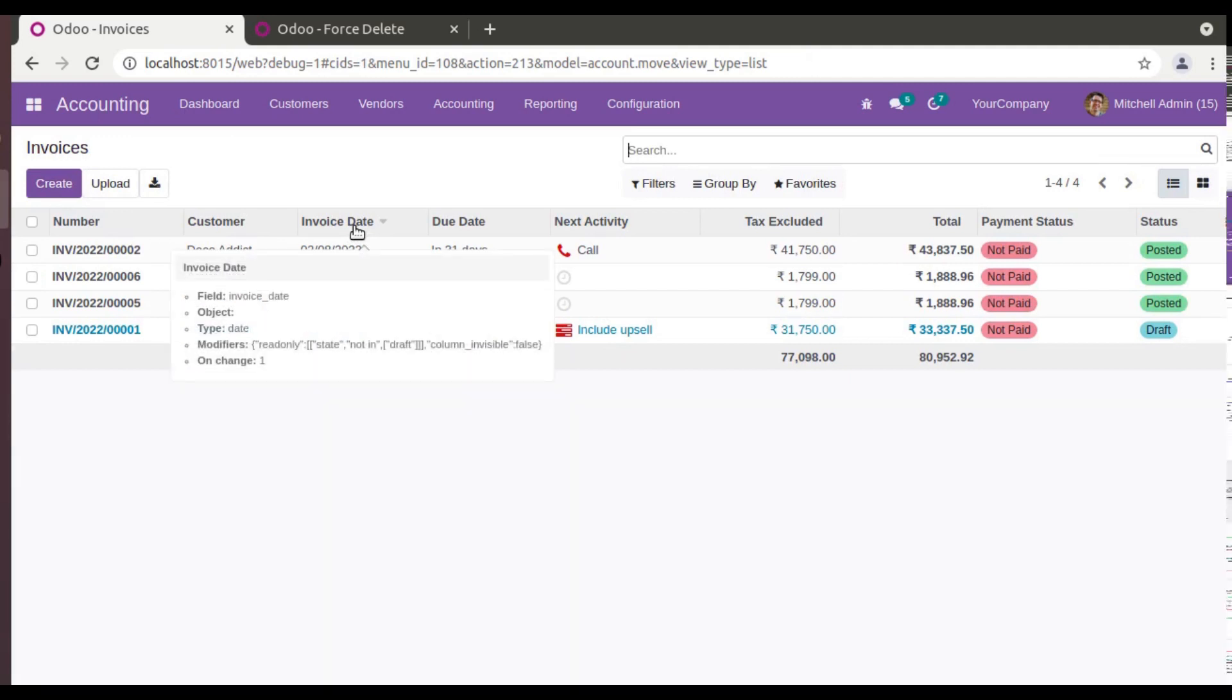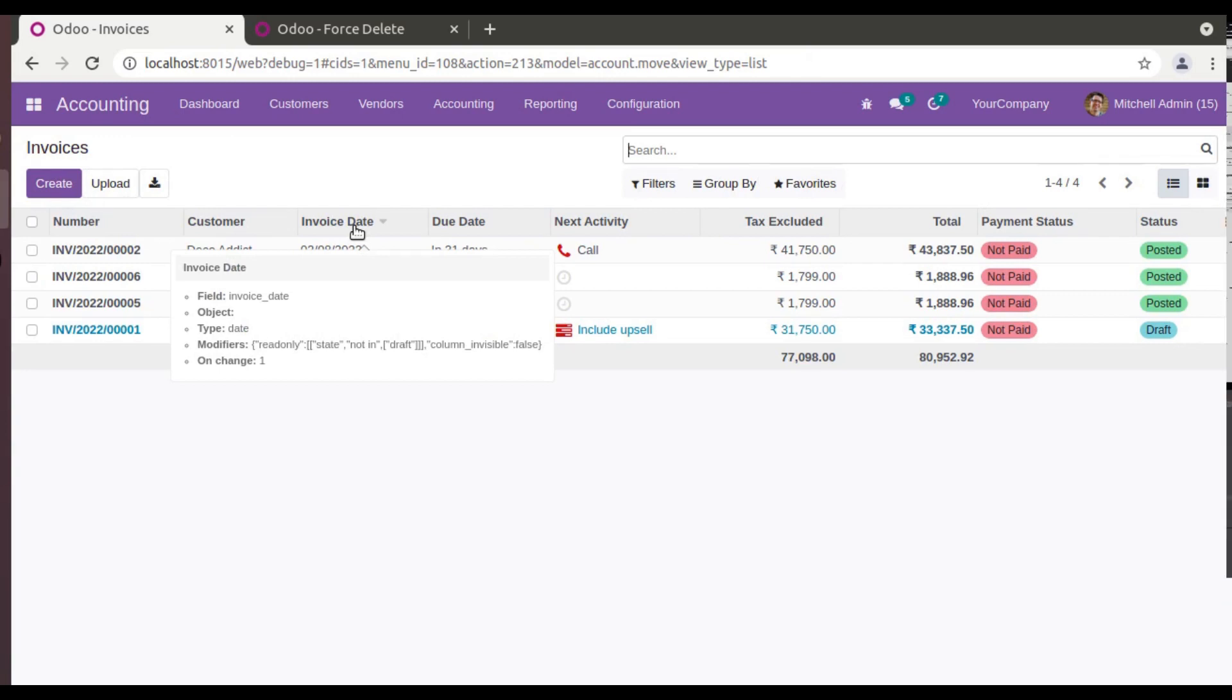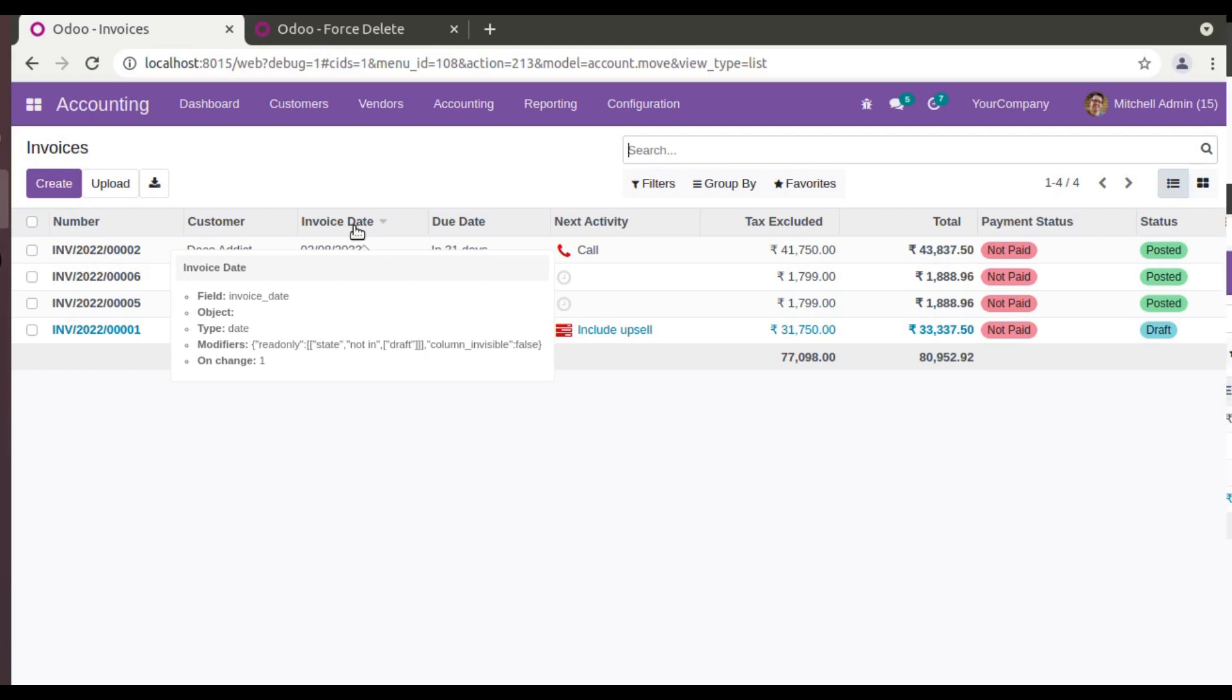That is, if that invoice is the last one in that sequence, you can delete it by resetting to a draft state. But if the invoice is in an intermediate, like in-between state, you cannot delete using the delete button or by resetting back to the draft state.